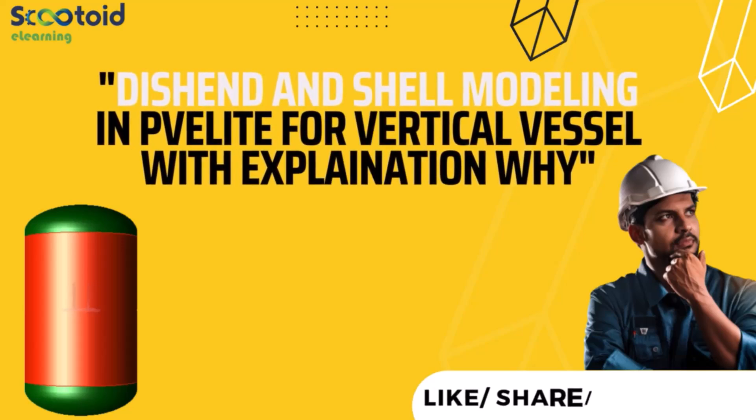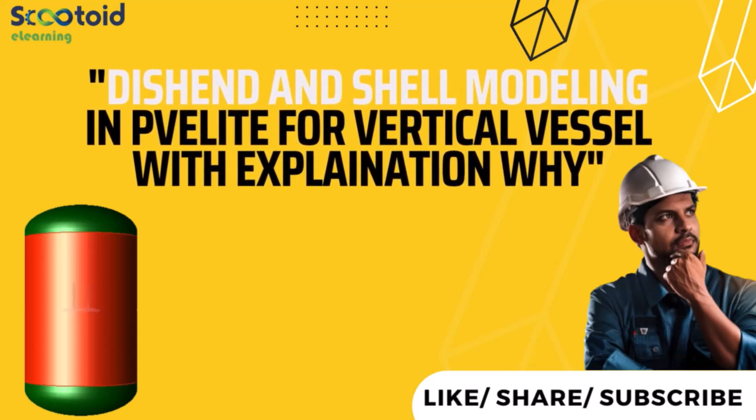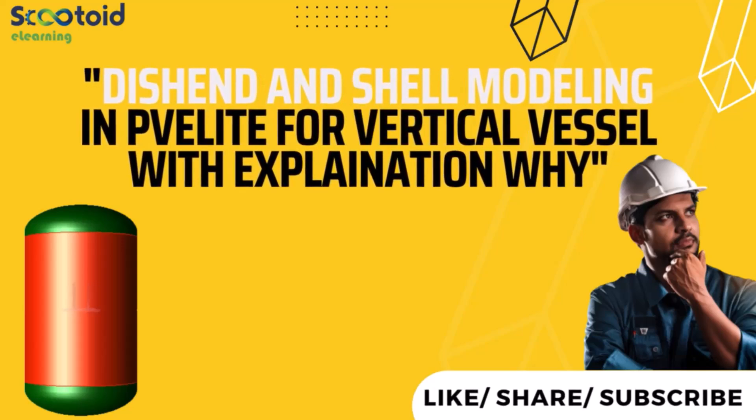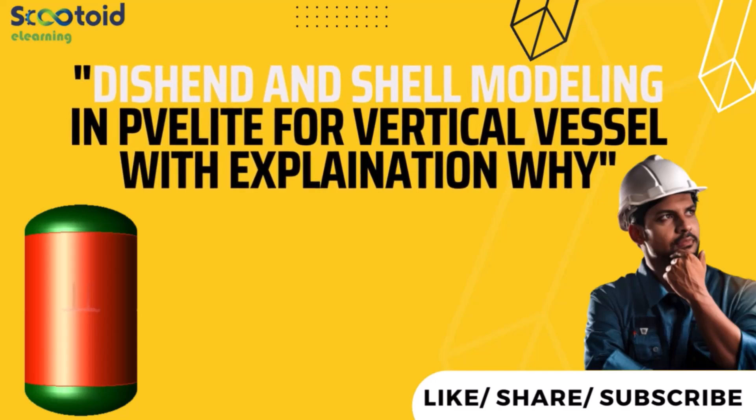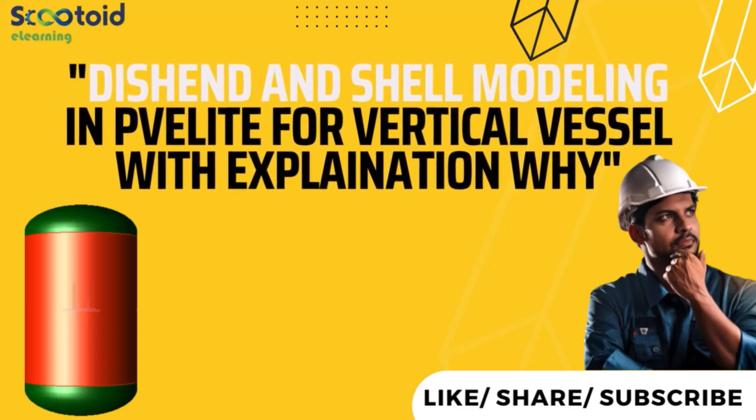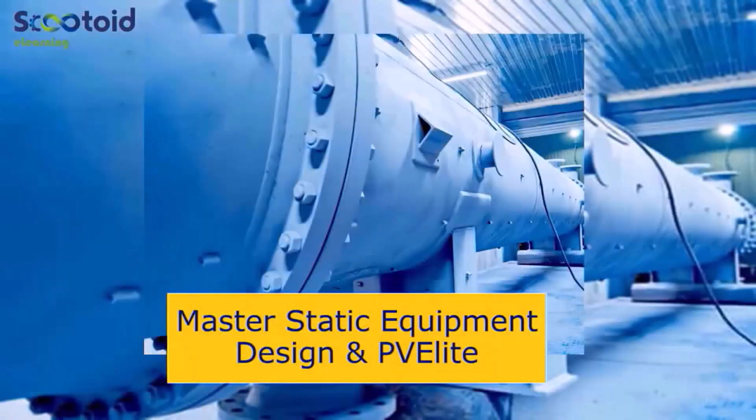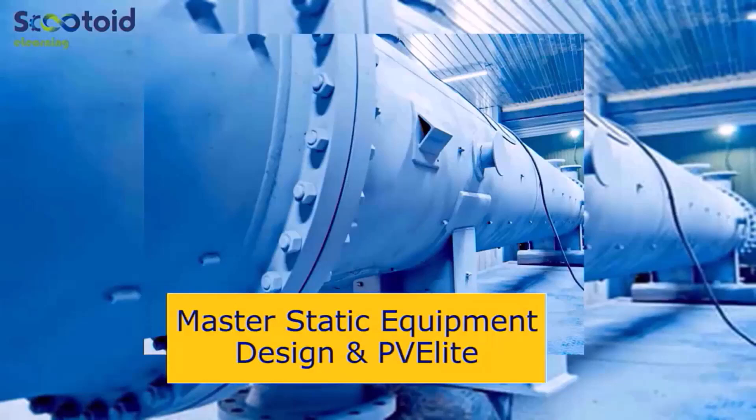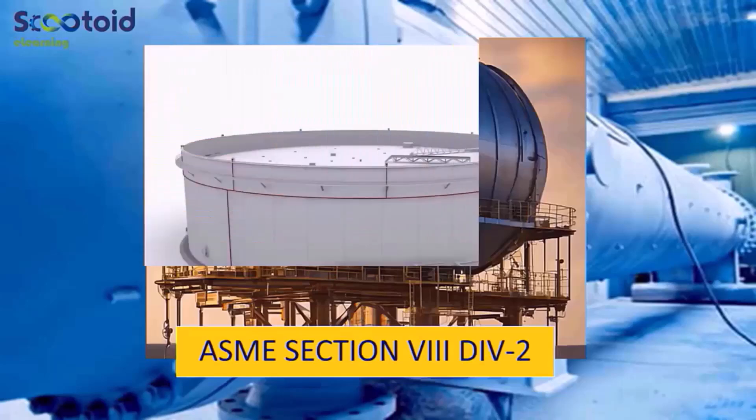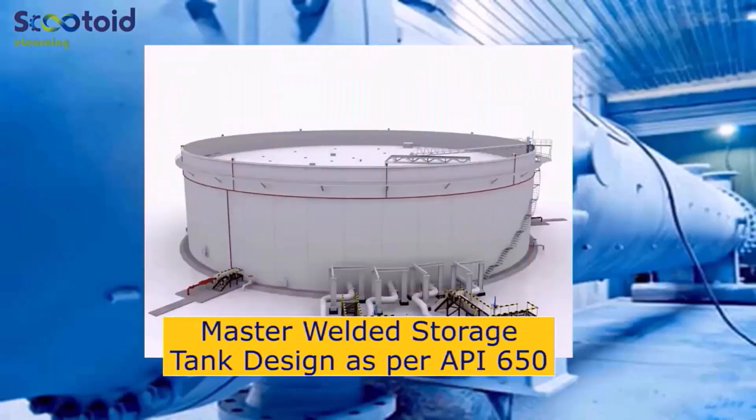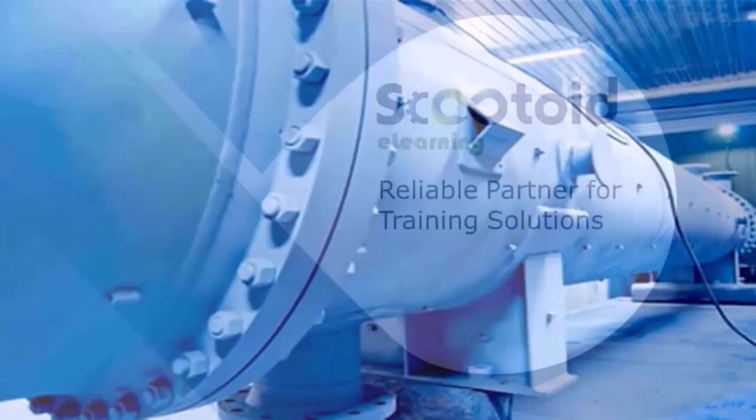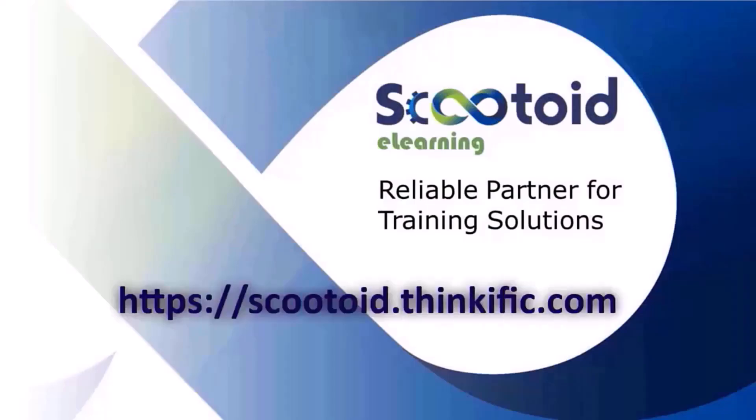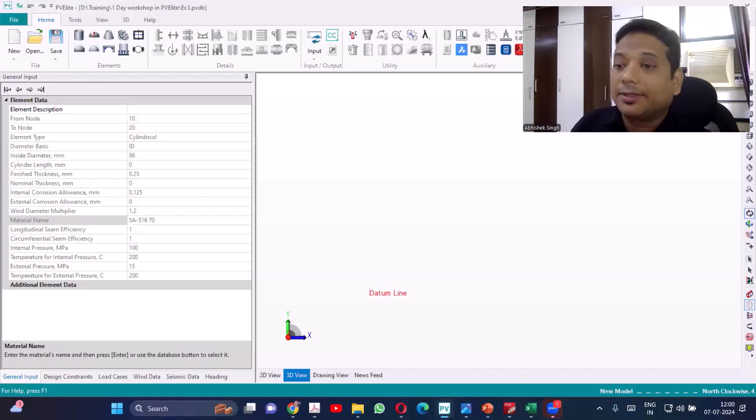Hello everyone. In this lecture we are going to cover dish end and shell modeling in PV Elite for vertical vessel with explanations. Our flagship courses are Master Static Equipment Design and PV Elite ASME Section 8 Division 2, and Master Welded Storage Tank as per API 650. We have curated courses to suit your learning needs, so visit our learning platform at scutoid.thinkific.com.